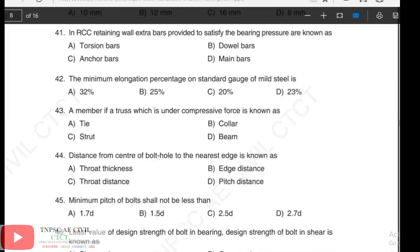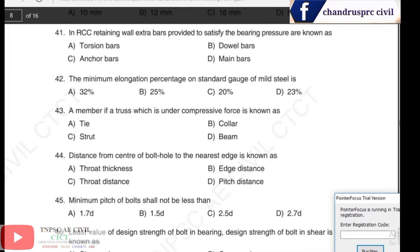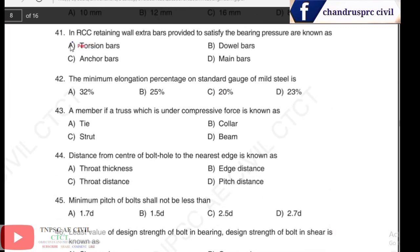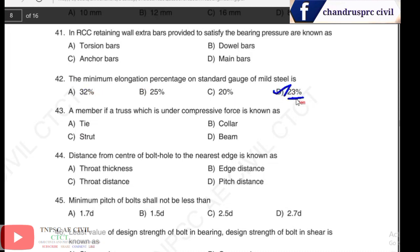Question 42: the minimum elongation percentage on the standard gauge of mild steel. The answer is 23%. So 23 percentage is the minimum elongation percentage on standard gauge of mild steel.